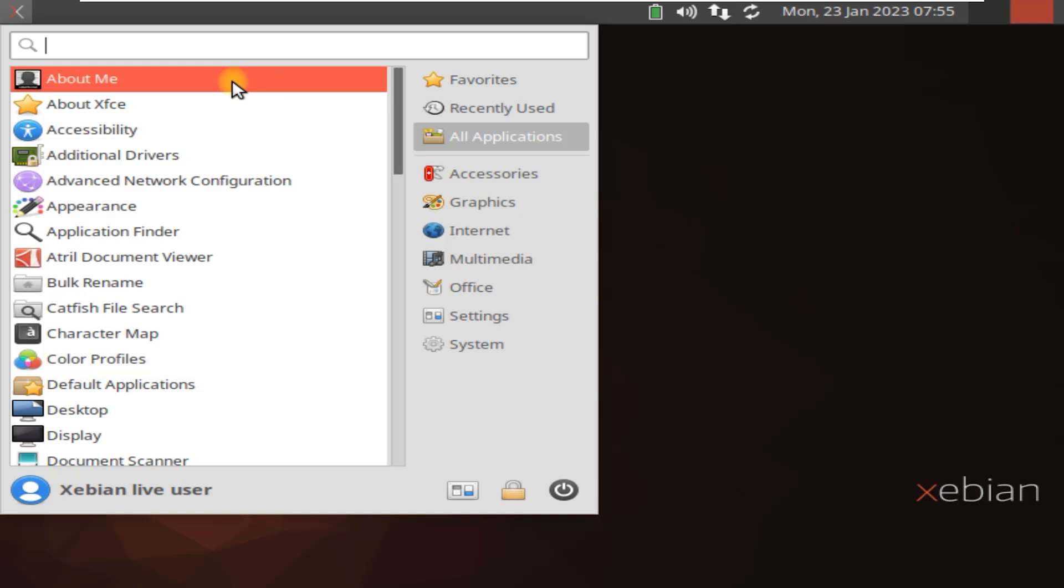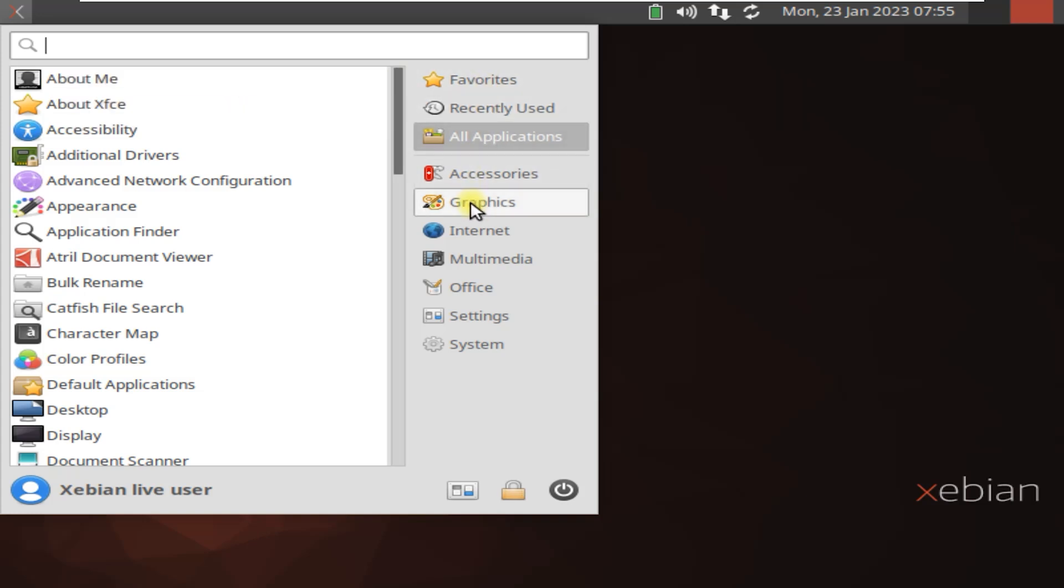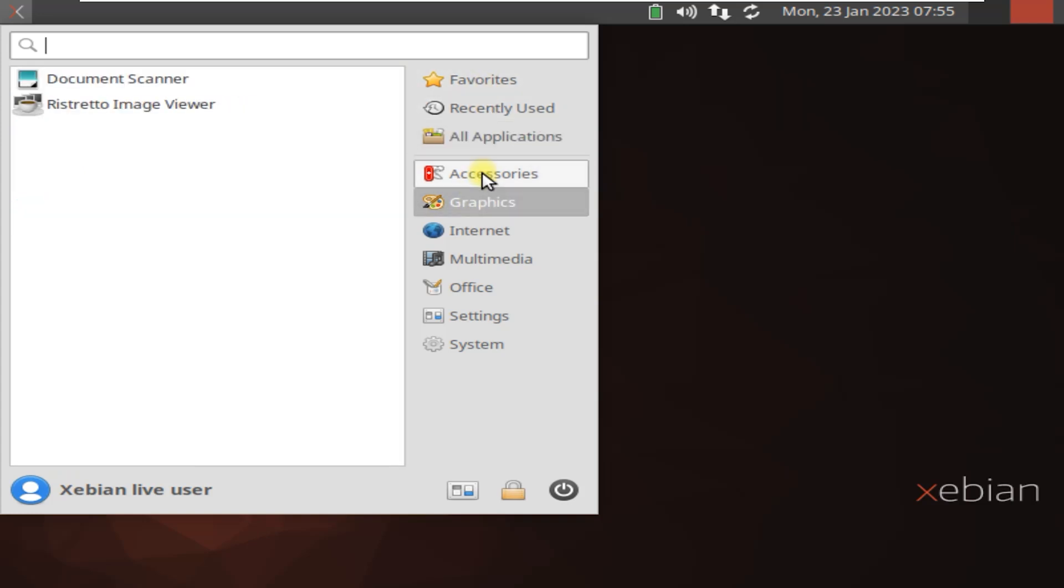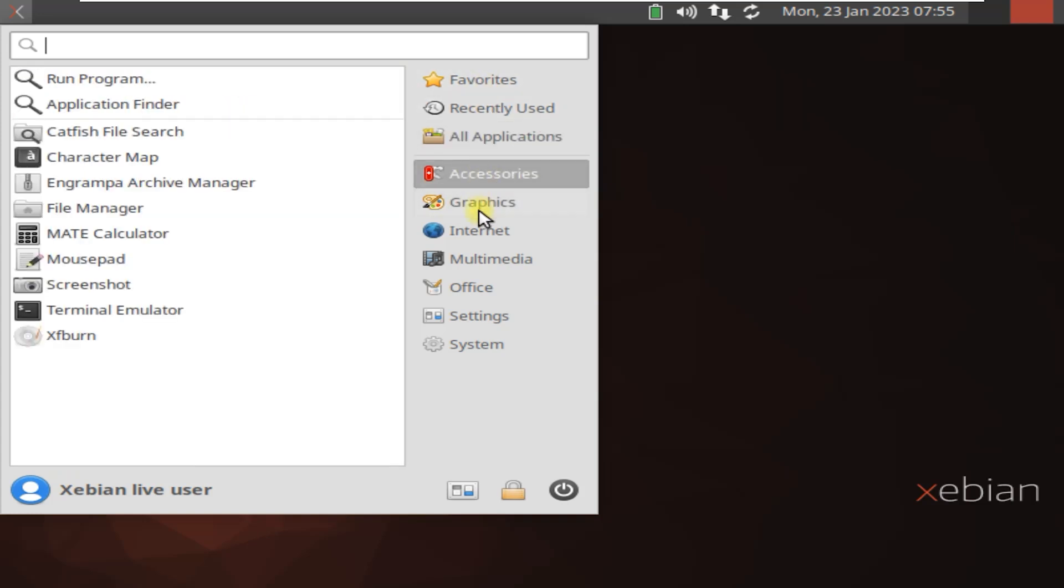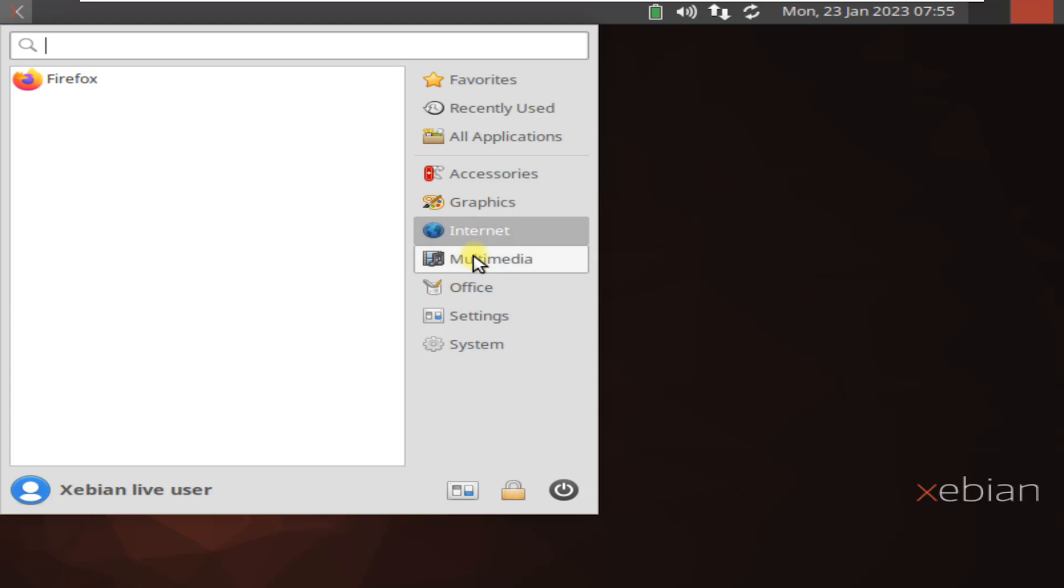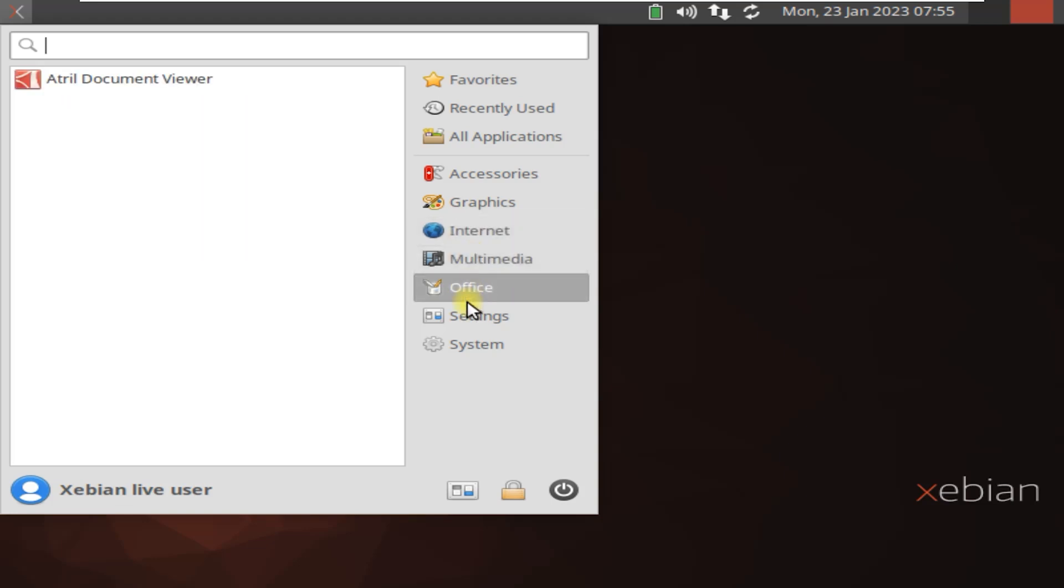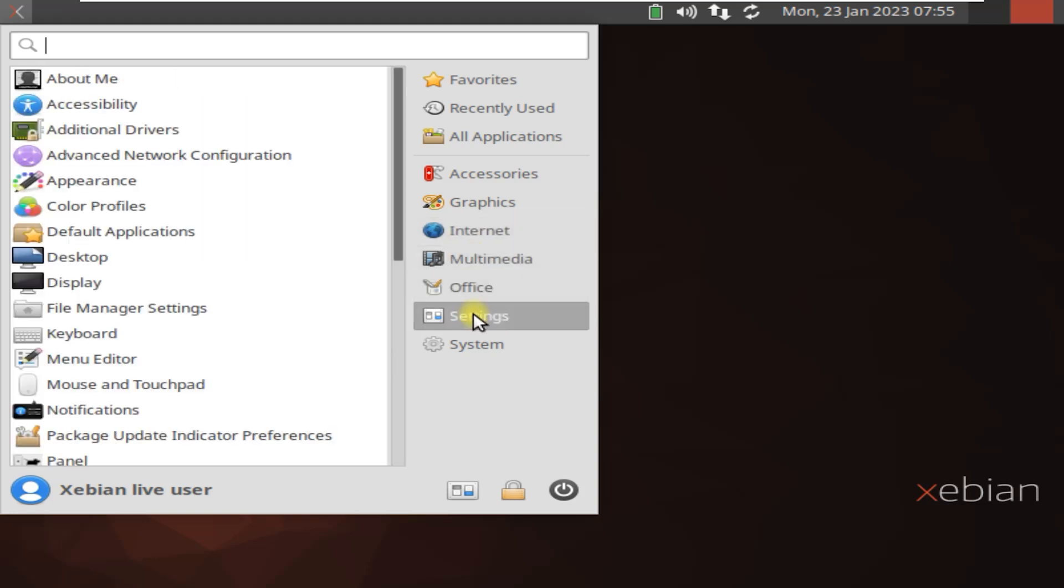Zebian is a term that is not commonly used and its meaning is not clear. It is possible that it is a misspelling of Zenbian, which is a port of the Debian Linux operating system for the Zen hypervisor.